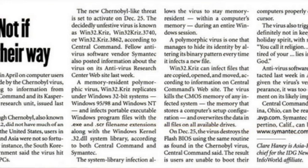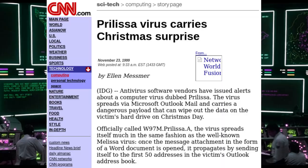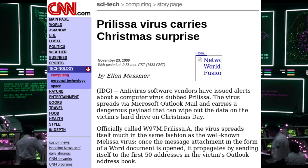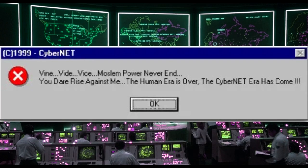The result: users are unable to boot their computers properly or control their cursor. Later in 1999, the Prolisa virus struck, running on Windows. It infected Word documents and emailed itself to contacts with the text, 'This document is very important and you've got to read this.' Opening the document infected the user's system. The virus then triggered when the system date hit December 25th and displayed a message: 'Veni vidi vici — Muslim power never end, you dare rise against me, the human era is over, the cybernet era has come.' When the system was next rebooted, the virus would attempt to format the C drive.